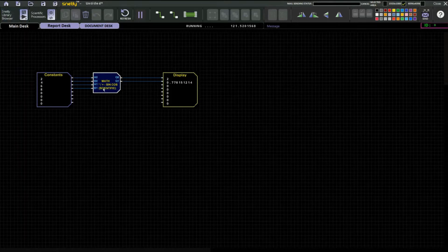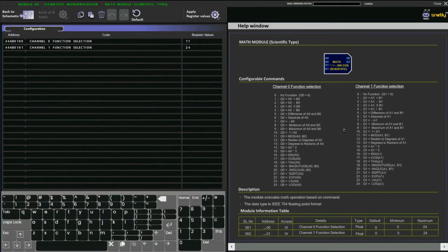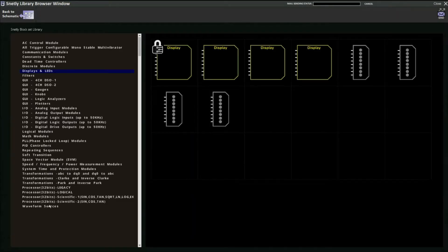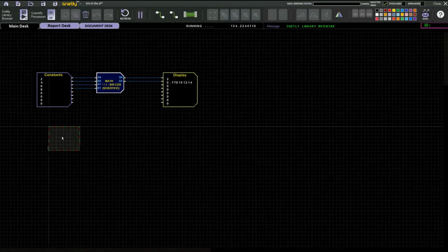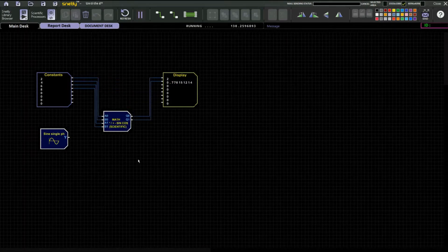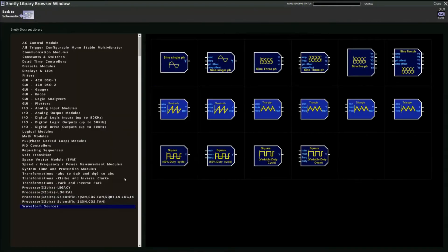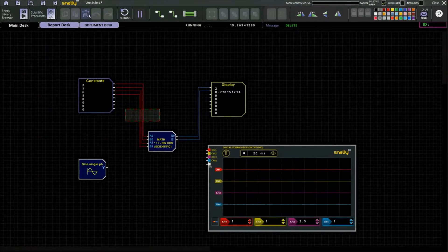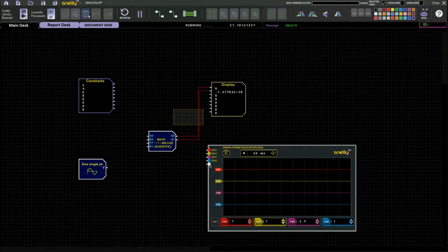Likewise, you can perform any other mathematical function according to your application. One more thing — we can also use waveforms, such as a single-phase sine waveform. You can also do arithmetic operations on waveforms. To see the output on a waveform, take a DSO.